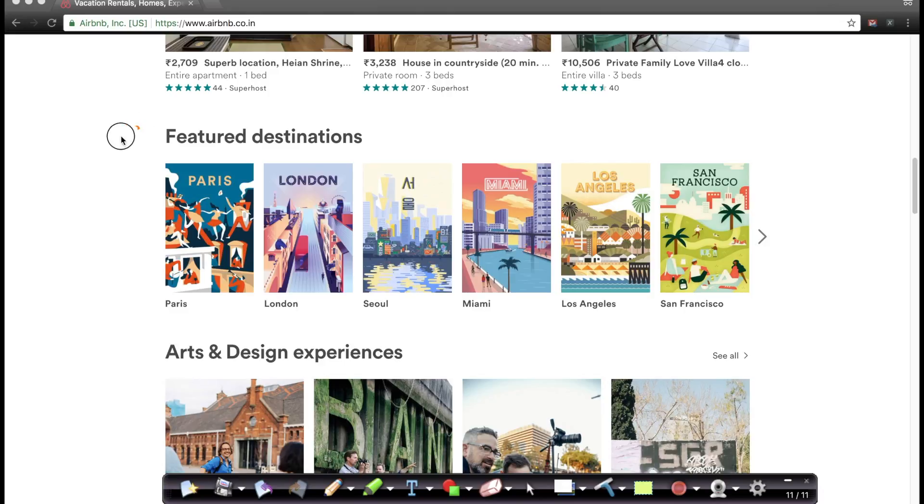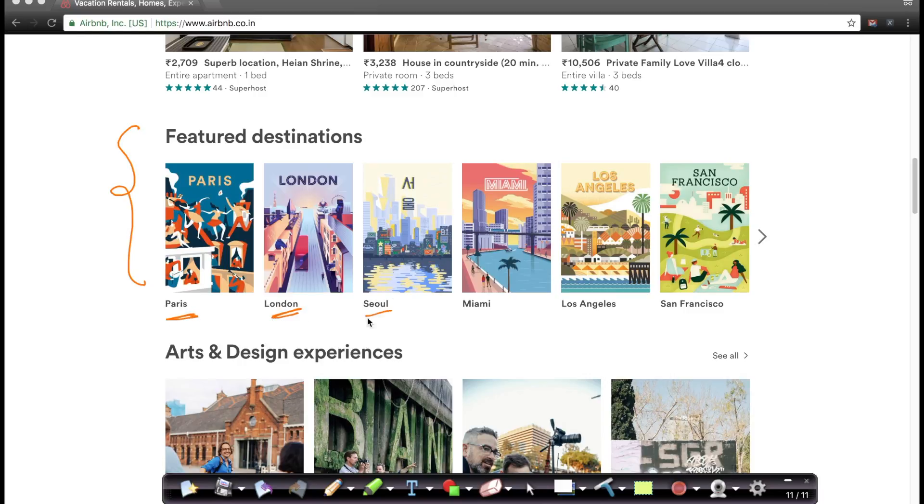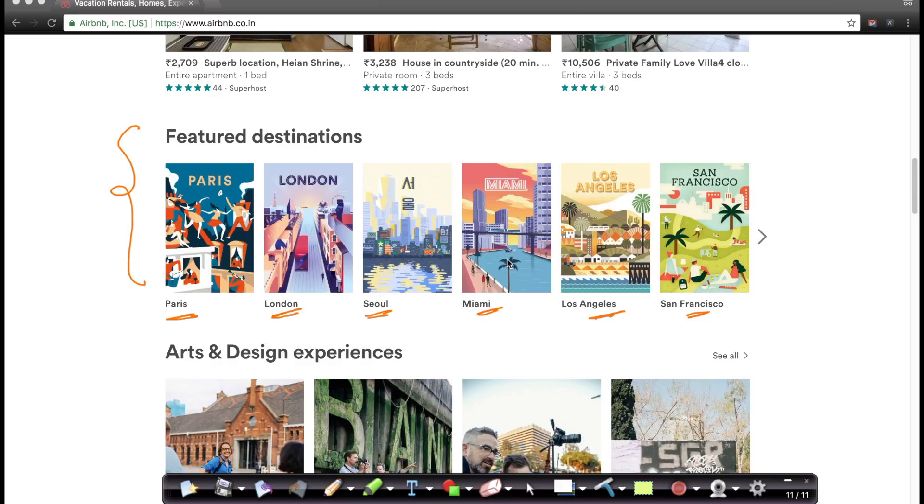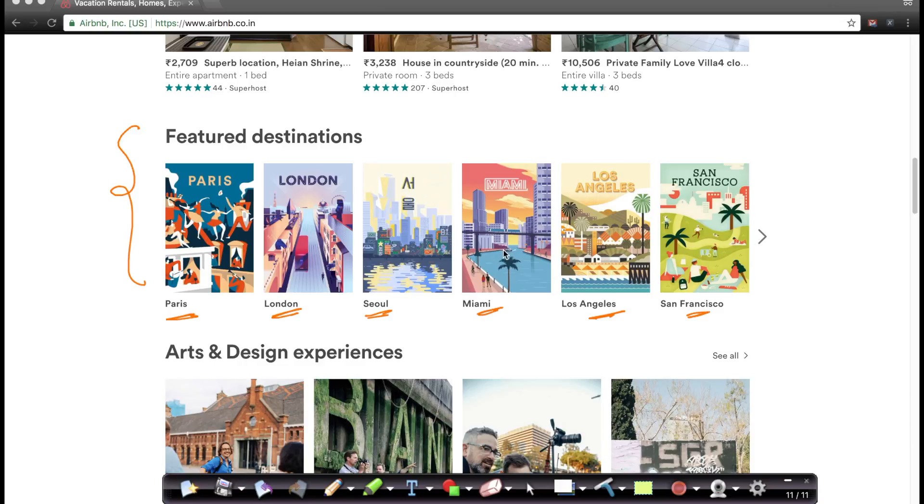At the same time, the problem that we're solving is exactly here. It's called featured destinations. So based on very little information about me, it's suggesting a bunch of locations like Paris, London, Seoul, Miami, Los Angeles and San Francisco. How does it do this? Of course, what's behind this is a fairly interesting data science or machine learning application, where by just leveraging very little data about me, by just having very few data points about me, it can predict reasonably well, if not at the city level, at least which country I would like to visit.